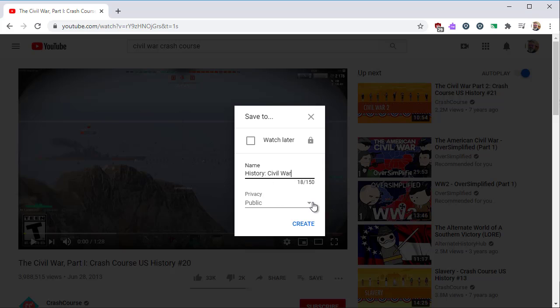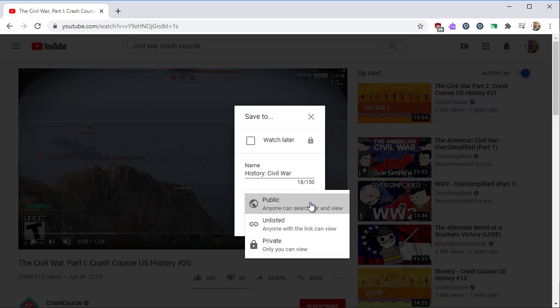Click the Create New Playlist option and give the playlist a name. Next, select the Privacy Settings. Public means anyone can find it using YouTube Search. Unlisted means anyone with the link can view your playlist, but it will not show up in a Google or YouTube search. This works for posting to a Google Classroom or another learning management system.